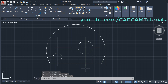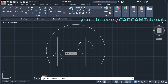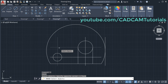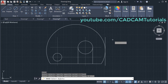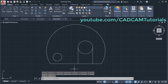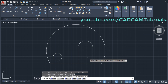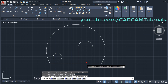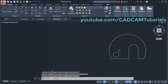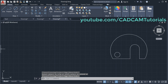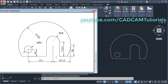Then erase the unwanted lines: give E, Enter, remove these lines, Enter. Then trim the unwanted portions: click on Trim, press Enter, and click on the objects to be removed. So this third object is also ready.